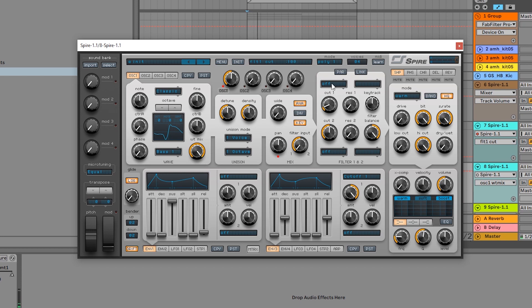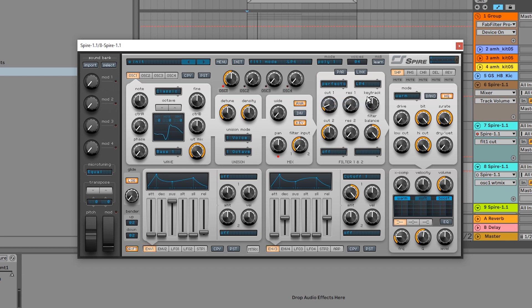And the next thing I want to do is just come over here to the filter, Perfecto LP4. And you can see that we're already well on our way to that kind of rhythmic plucky sound. But you'll notice that the routing down here to this envelope is automatically to that cutoff one. So if I pull back on this...